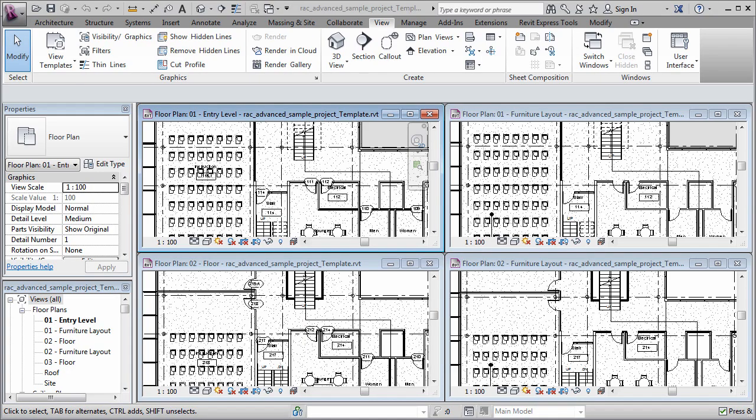Hi, Paul Aubin here. Today I'd like to talk to you about view templates. View templates offer us a way to apply a collection of display settings to one or more views in a single step.